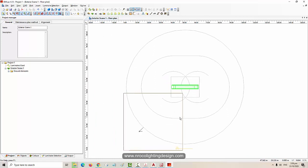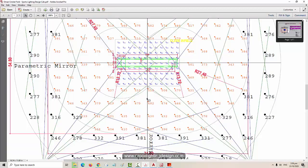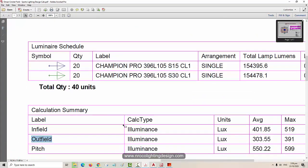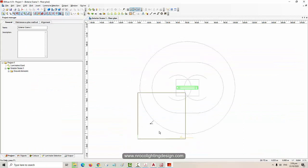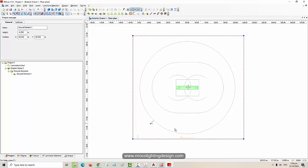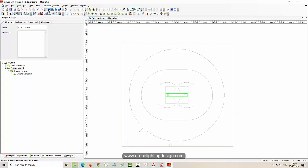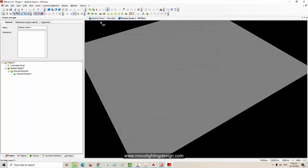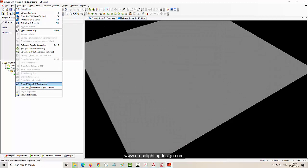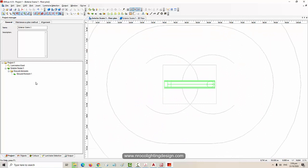So now we will do our cricket lighting design. The one I did in Oman was created using AGI 32 - this time we will use Dialux regular. Just increase your ground element. Imagine this is your ground area, and then you will now add your calculation surfaces. The first one is for the infield - go to Objects and then Calculation Surfaces.